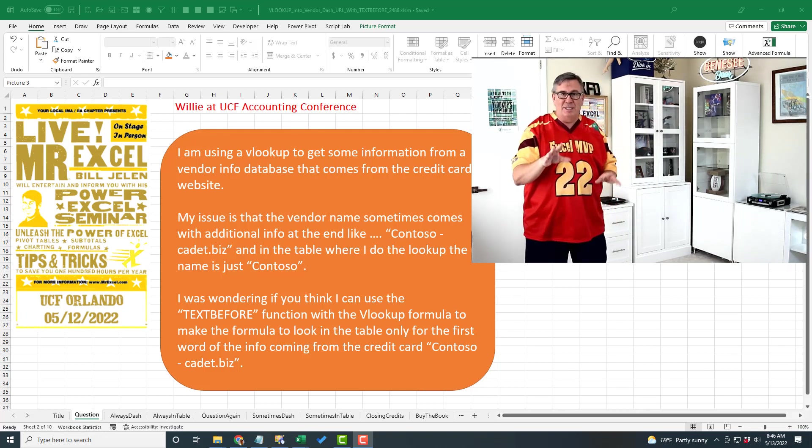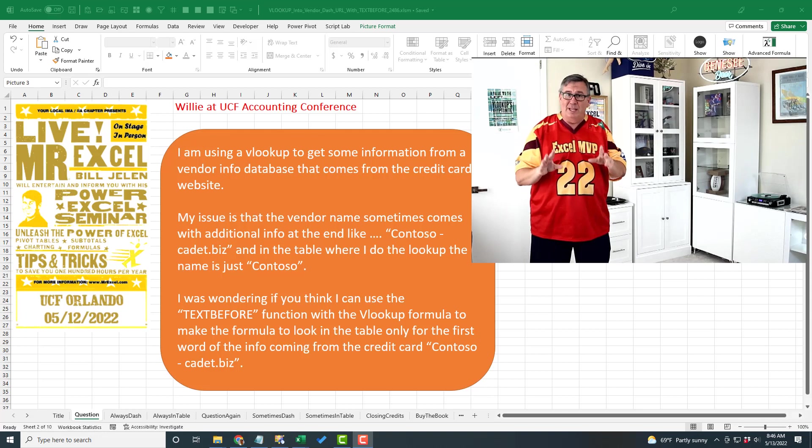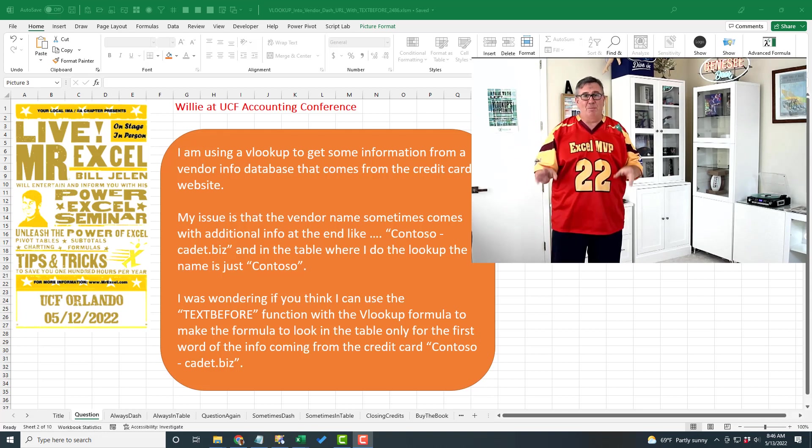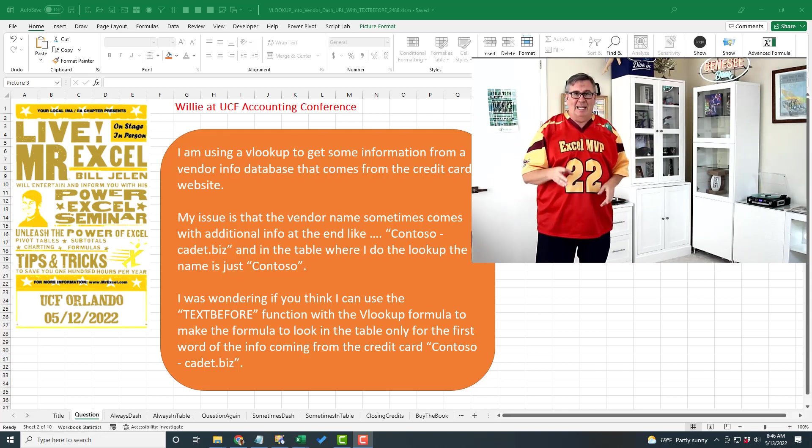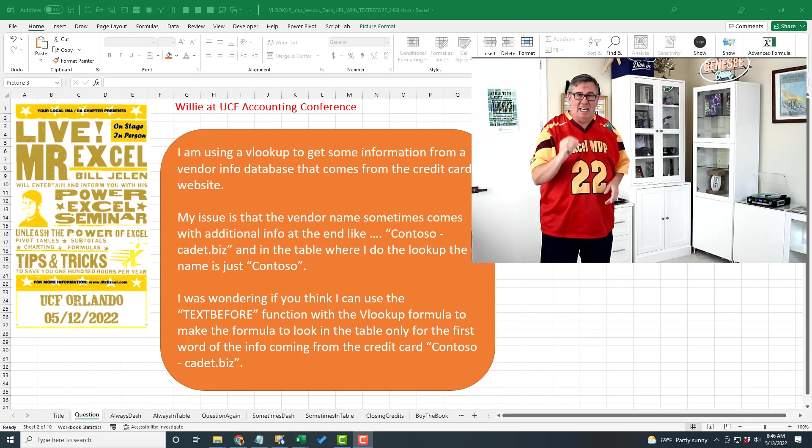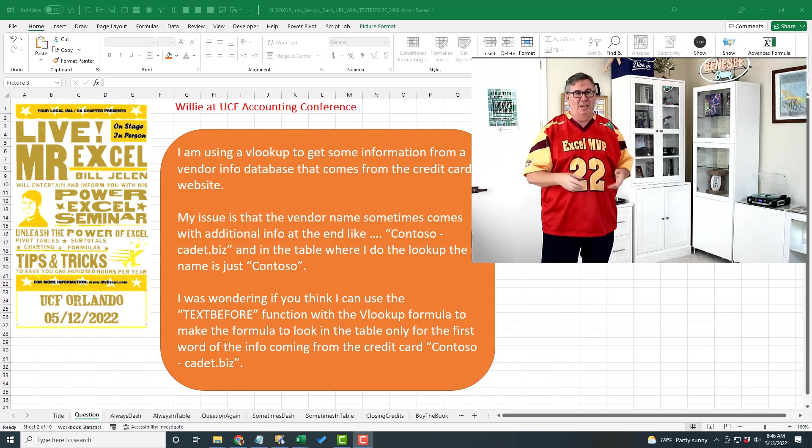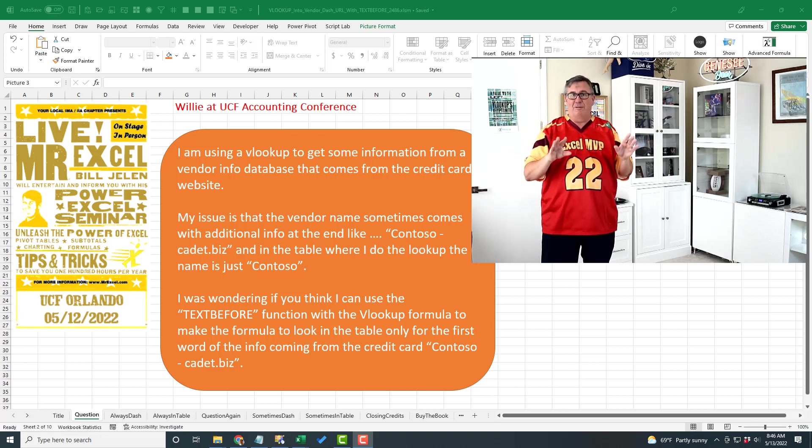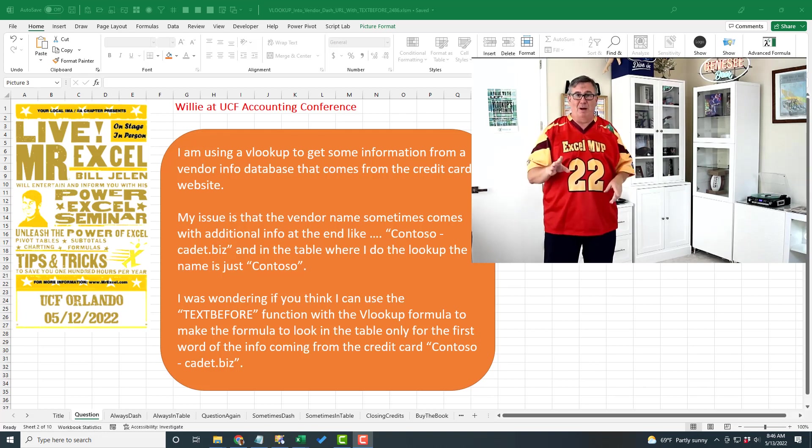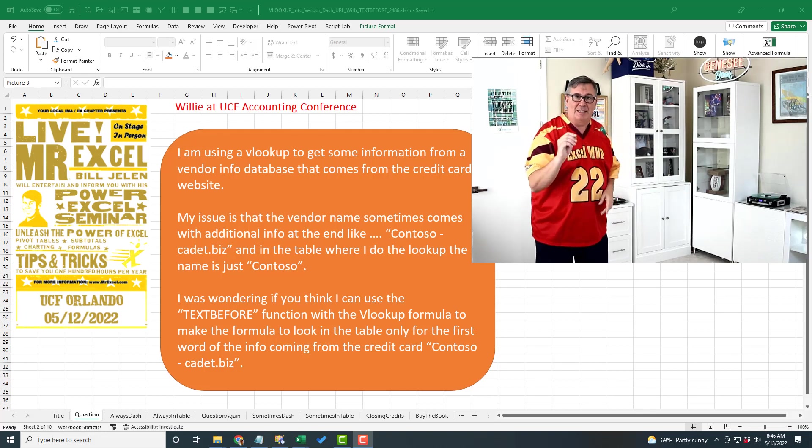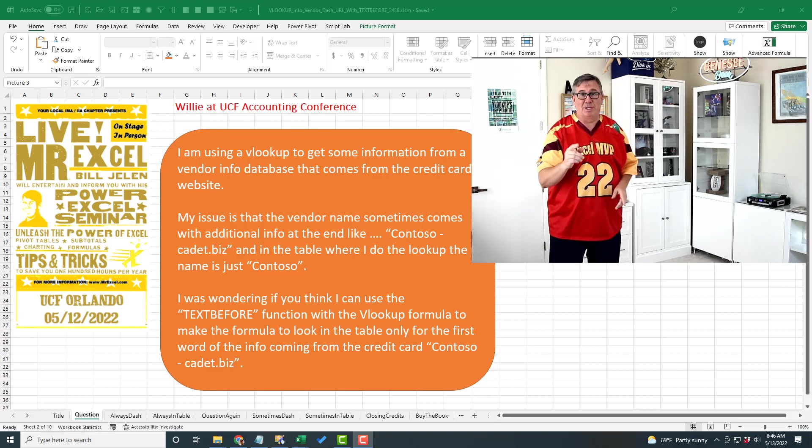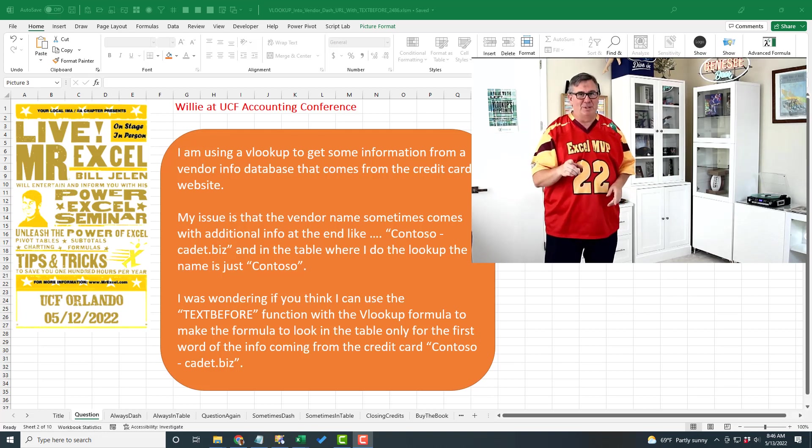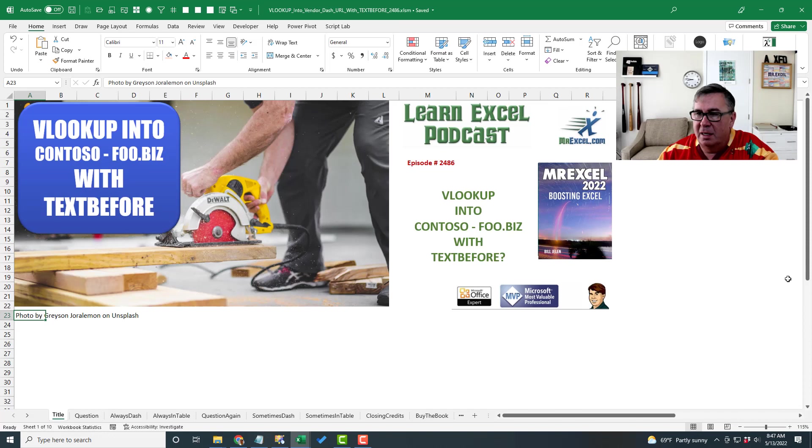And this question today is from Willy, who was at the conference. Willy has a VLOOKUP problem and he saw the text before function, which is in Insiders Fast right now. And he's like, I wonder if that would solve my problem. And at the time, I said it should be simple. But it turns out, it's not as simple as I thought. Let's take a look.